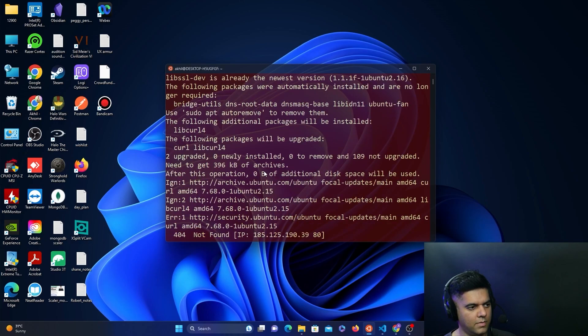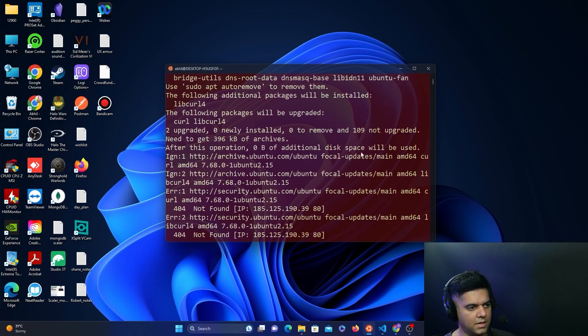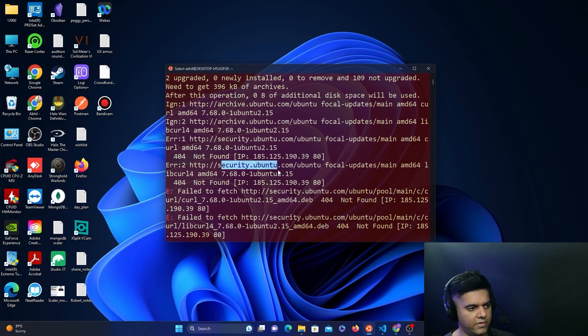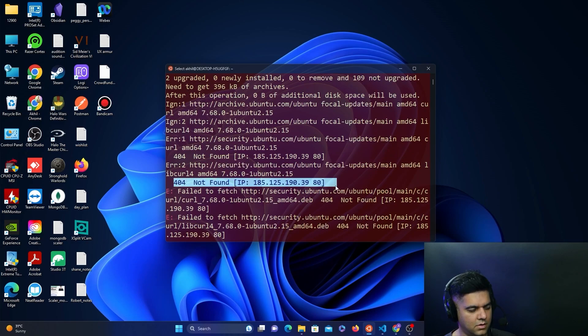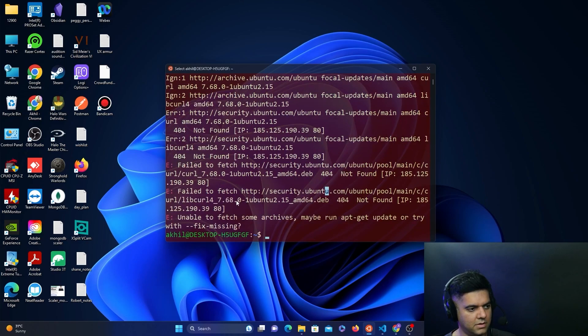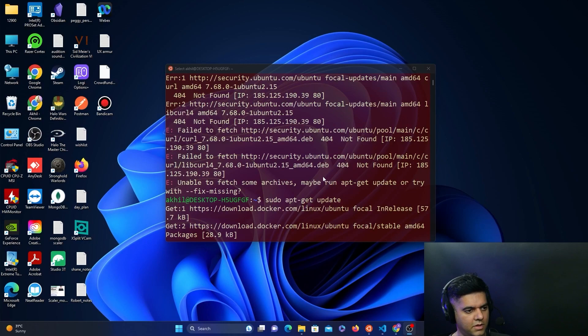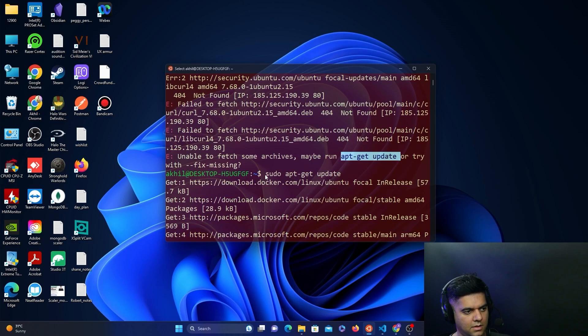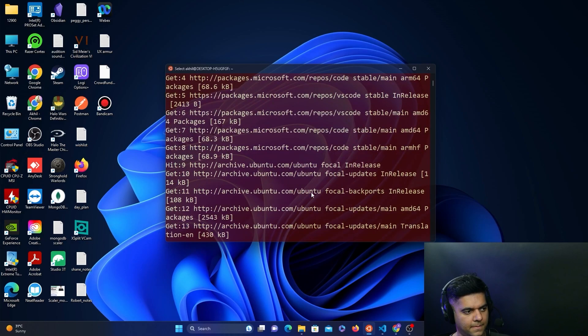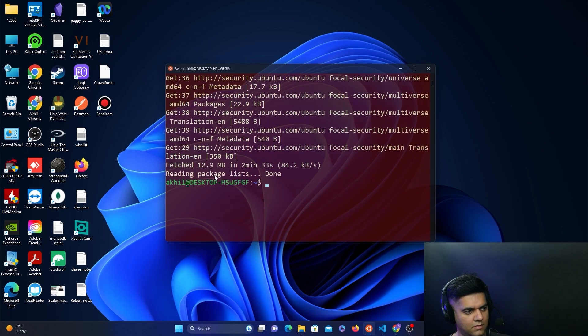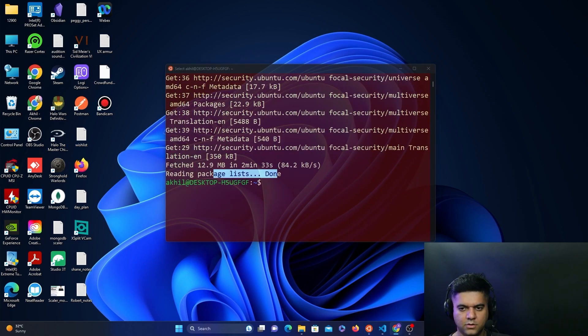You might encounter some errors here because it was not able to find or connect to some IP addresses. But with the errors, it had some suggestions that said maybe run apt-get update, and that's what I did. Then everything else was resolved perfectly fine. If in case you encounter that error, that's what you need to do.